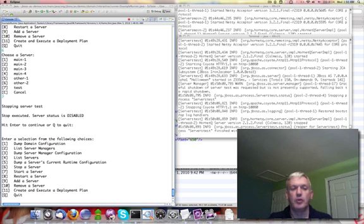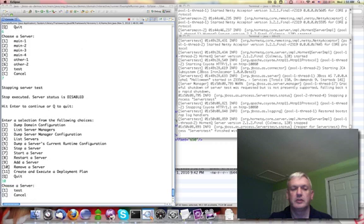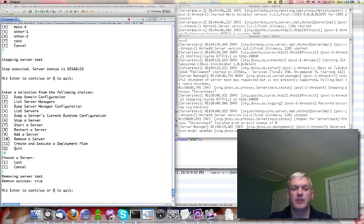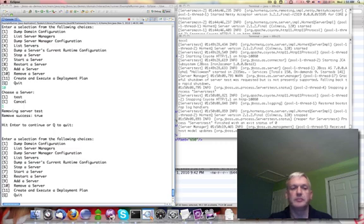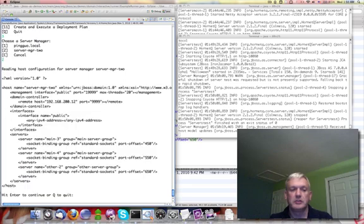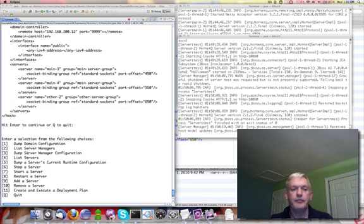And now I will remove it. Now it's actually gone from the configuration. If I dump the server manager configuration again, you can see no more test. It's actually gone. Okay.